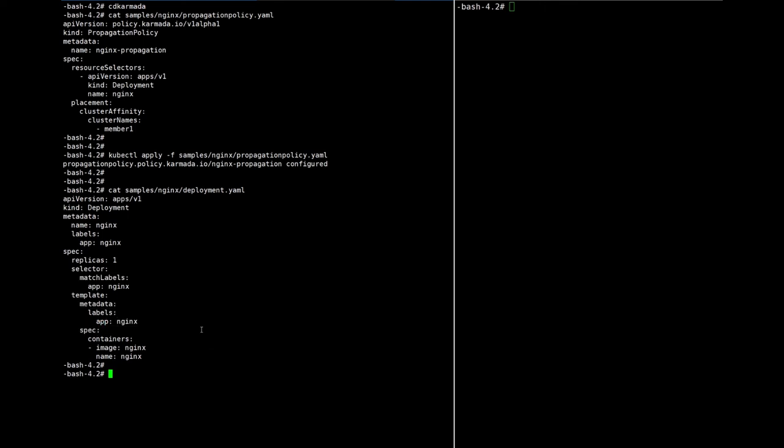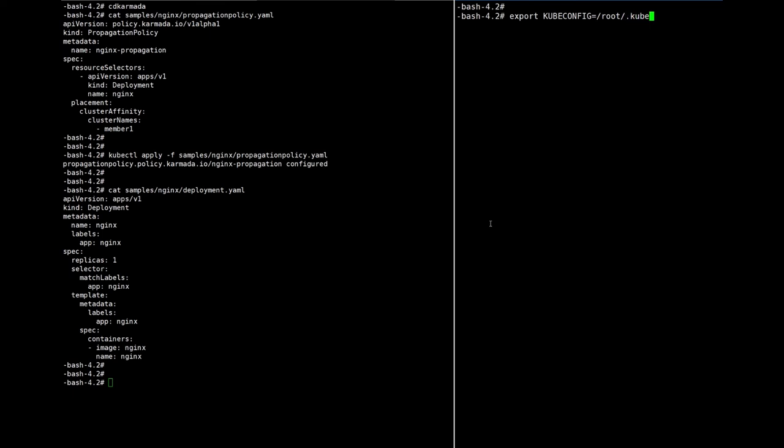Now, before we deploy the deployment, we can watch the deployment on member-1 cluster. Yeah, first export kubeconfig.